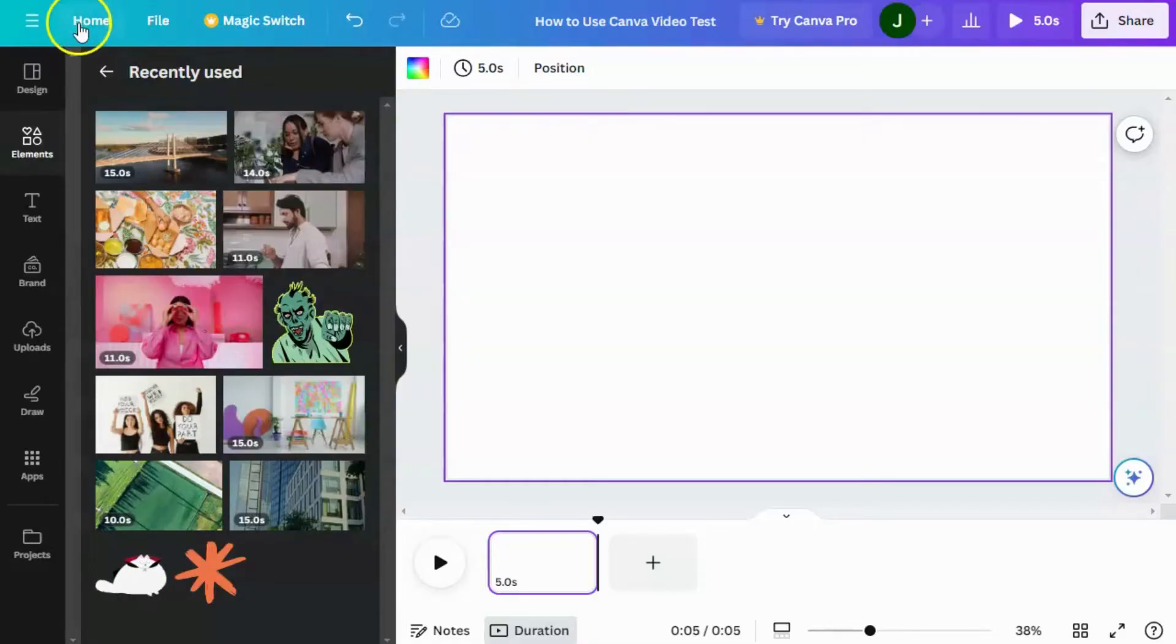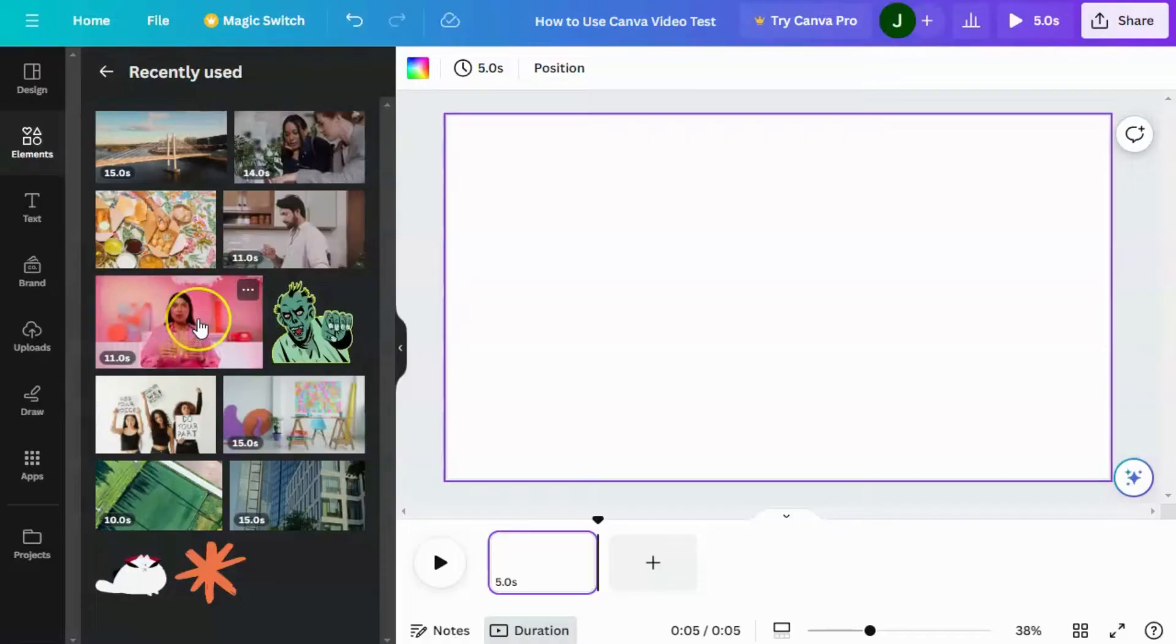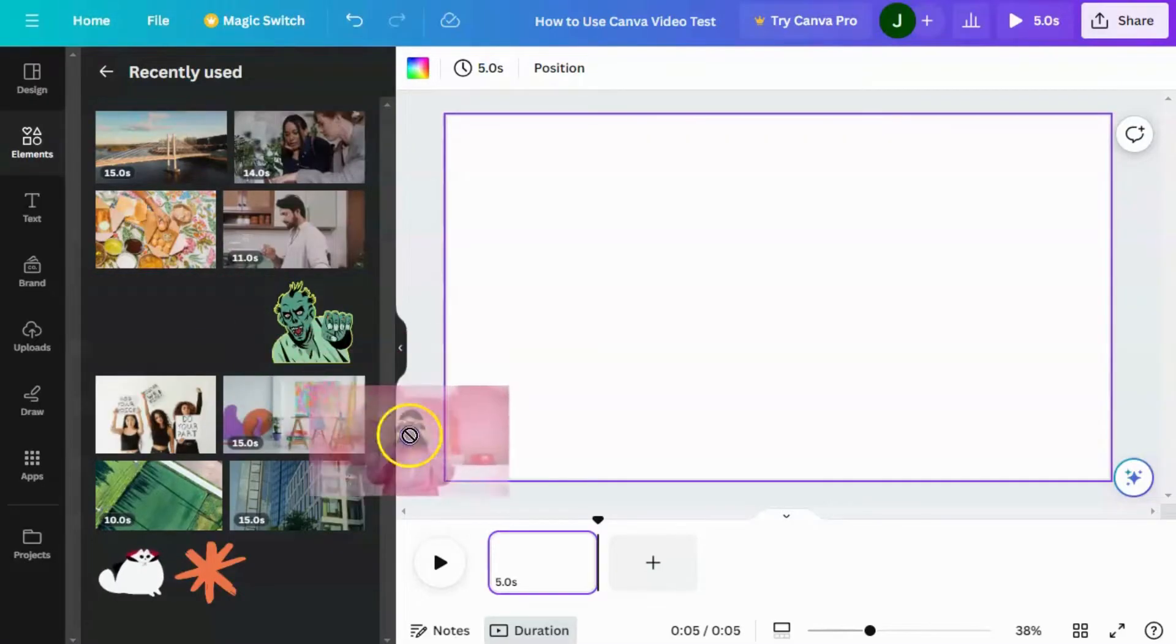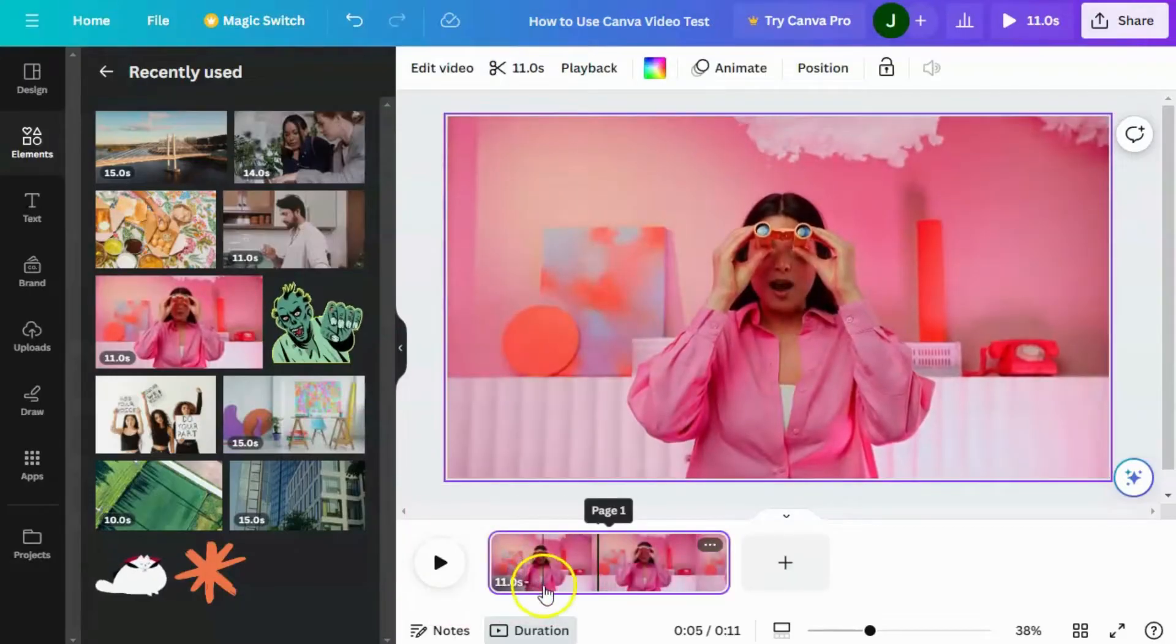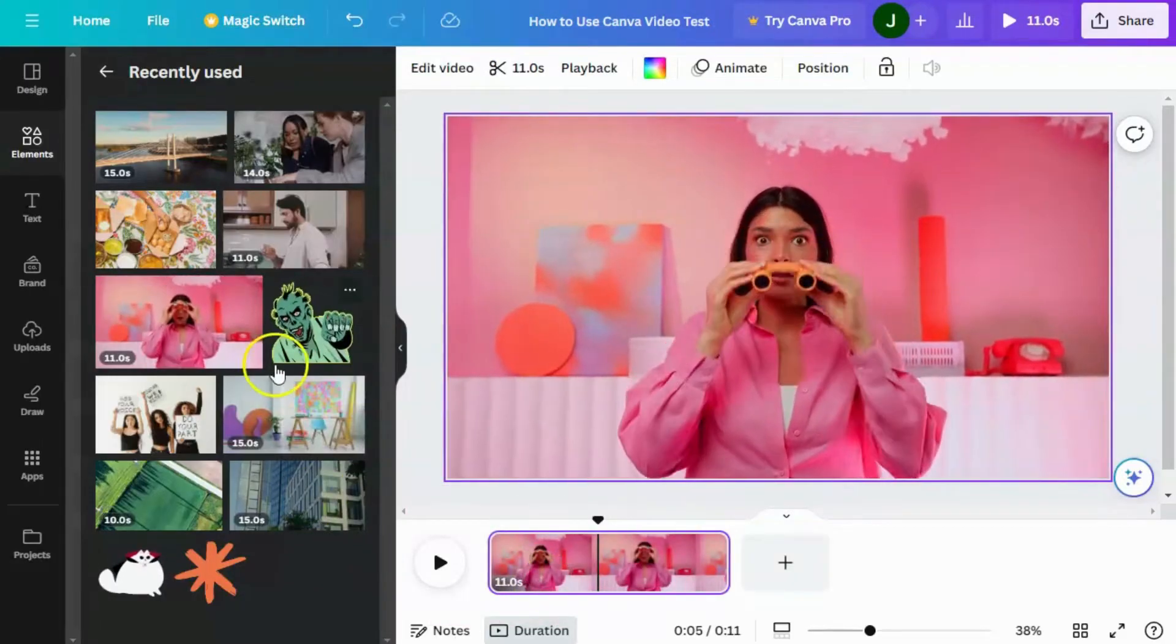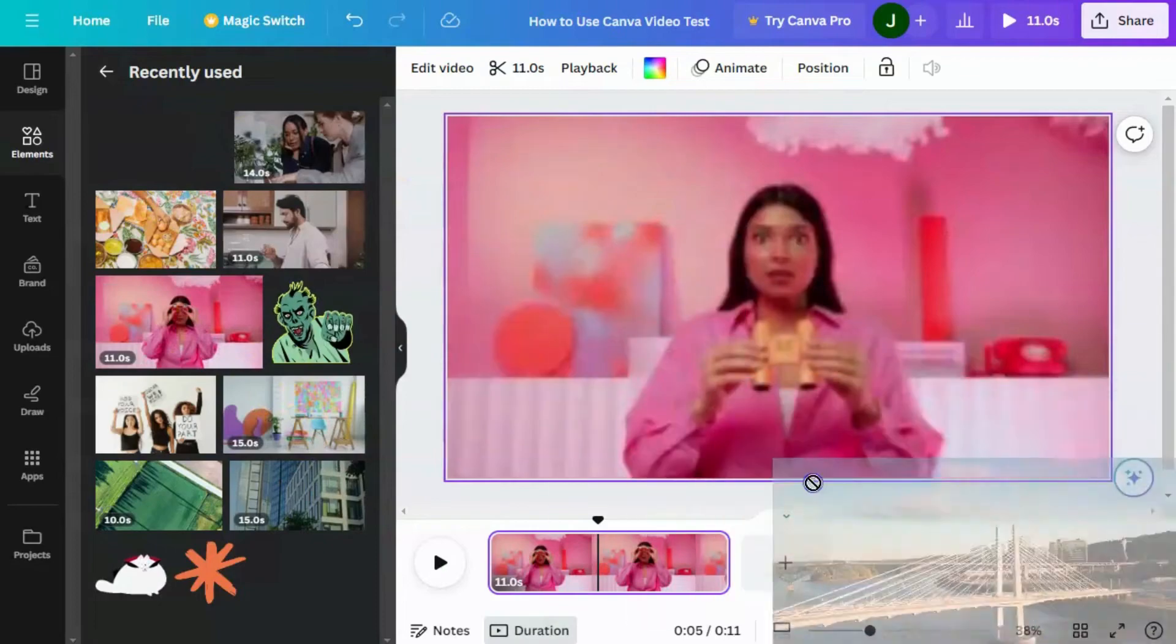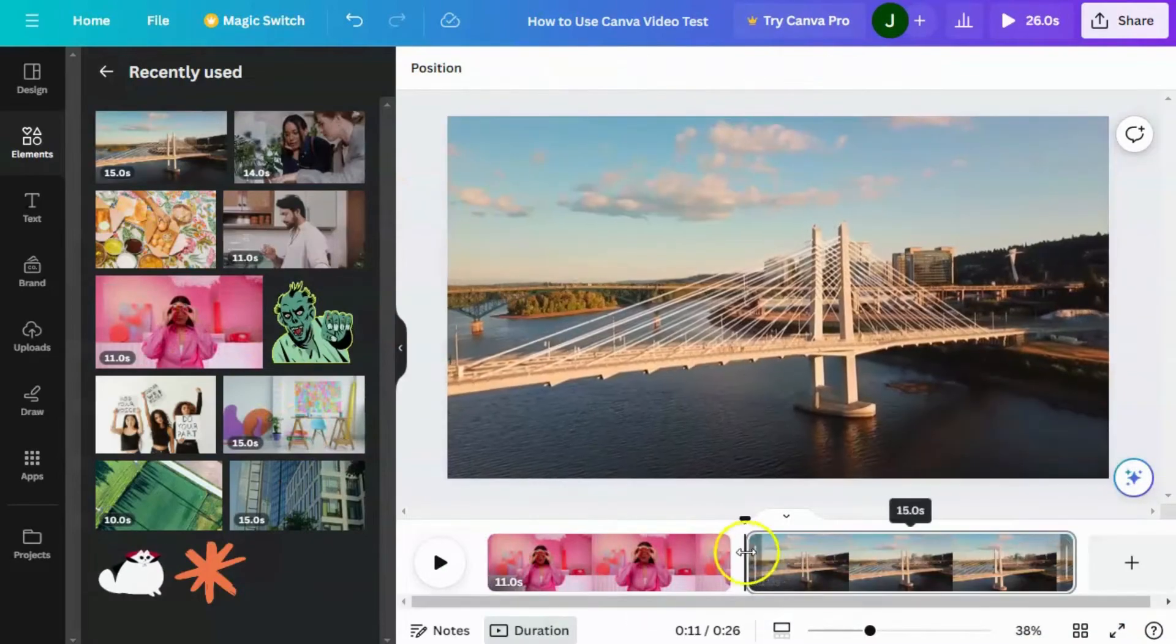So the first thing we're going to need is a couple of video clips, and I'm going to try to get two that look very different from each other so you can see the difference. So I'm going to pick this one, which has sort of a pink background, and I'm going to pick this aerial one, which looks very, very different.